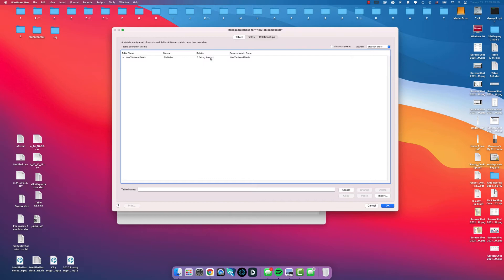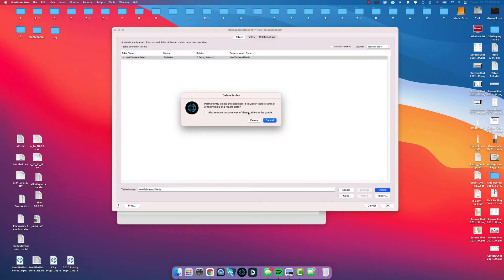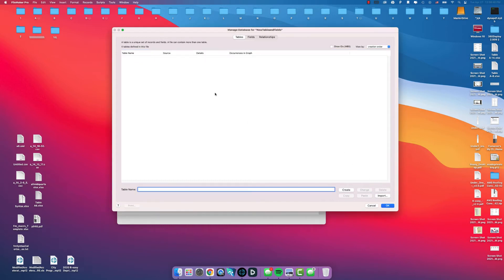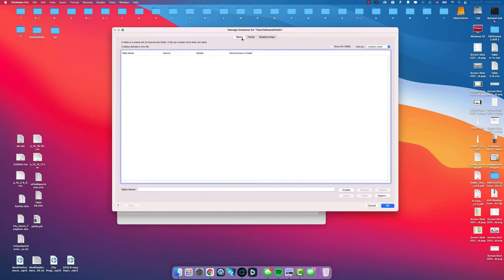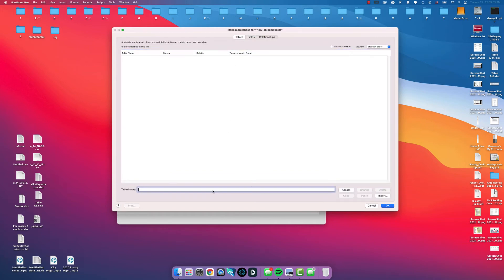If this is a new database like we just created here, it's going to automatically create a new table based off of that database name. I usually delete this table and then you can start adding new tables and fields and relationships by typing in this table name field.